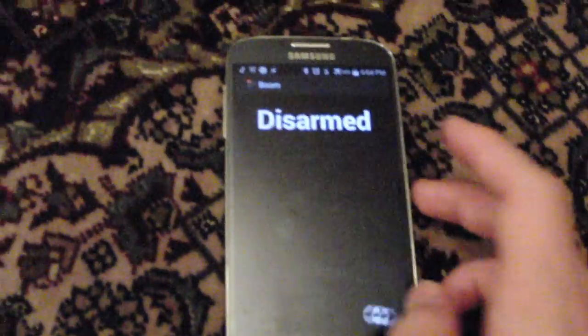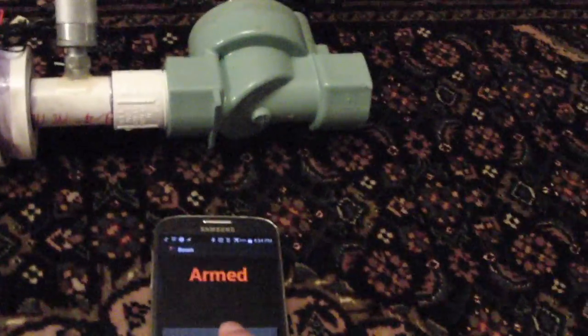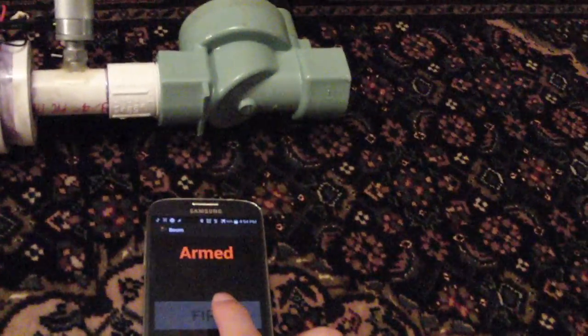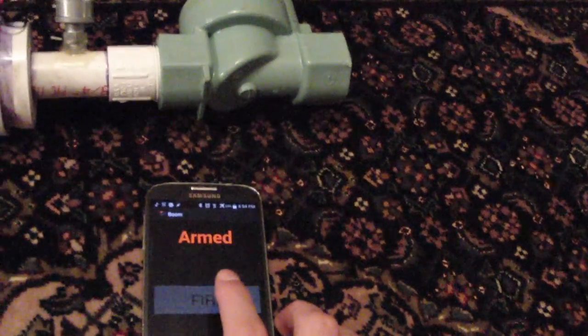But the gun's not loaded right now, so you'll just hear a small click. Yep, so it shoots.